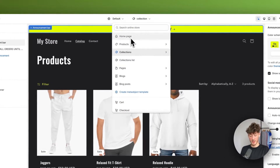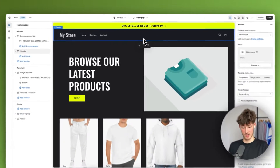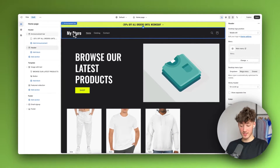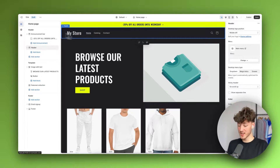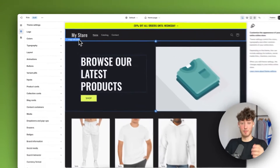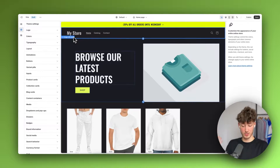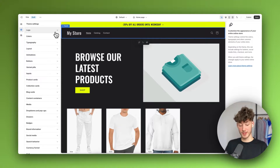Let me now navigate back to the homepage and get started customizing the header. As you can see, right now we don't actually have a logo, and to change this we want to head over to the theme settings. The theme settings are the basic settings for all across your website, so if you change things here they are automatically going to be changed everywhere on your website.